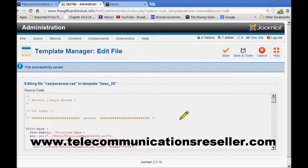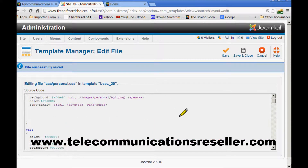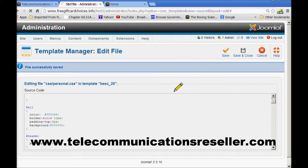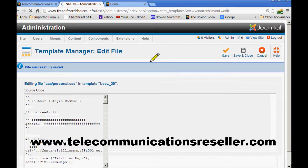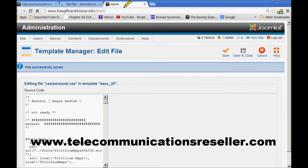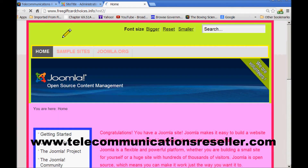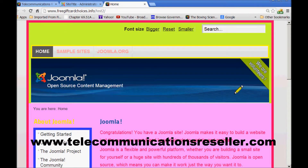we'll go back to that All. As you can see it has a border solid. We'll just change that to 10 pixels and hit Save and we'll go back to the page. Refresh and we have a border.